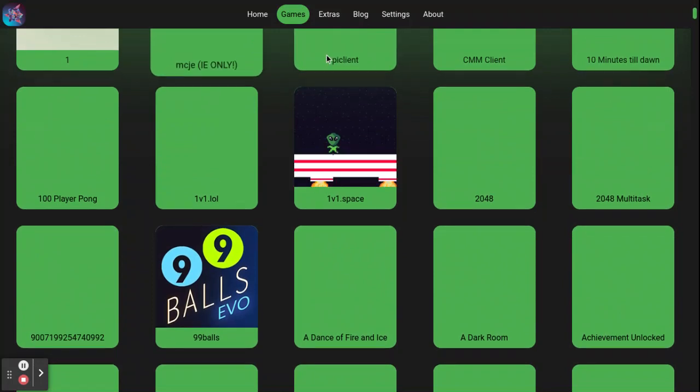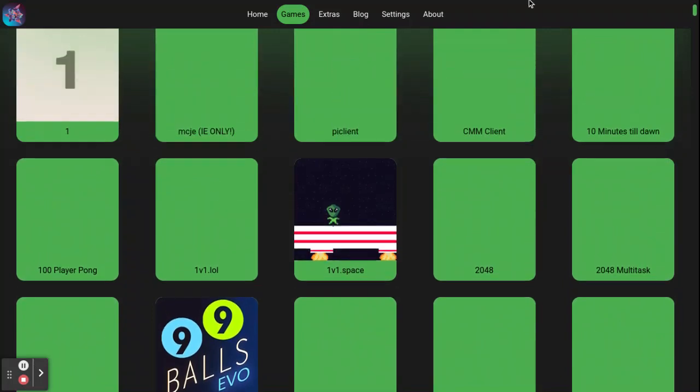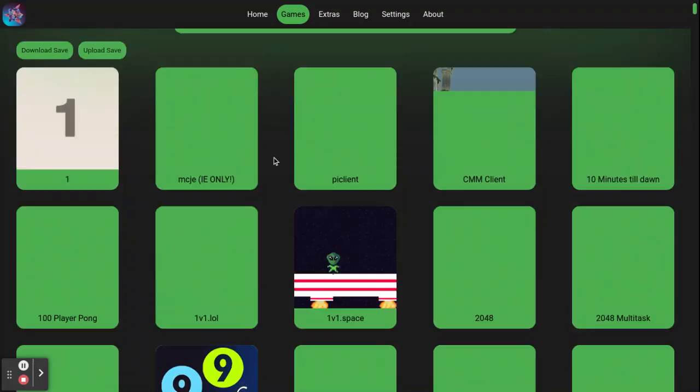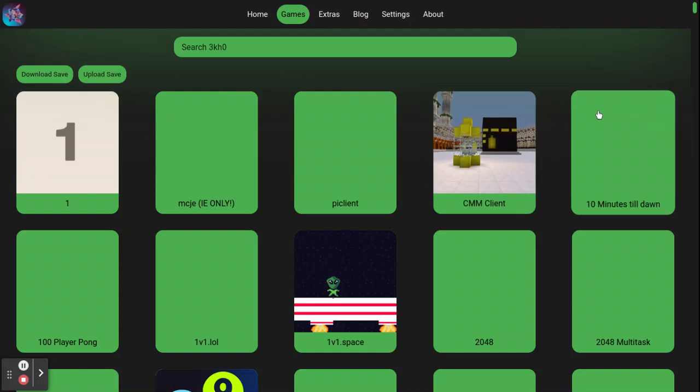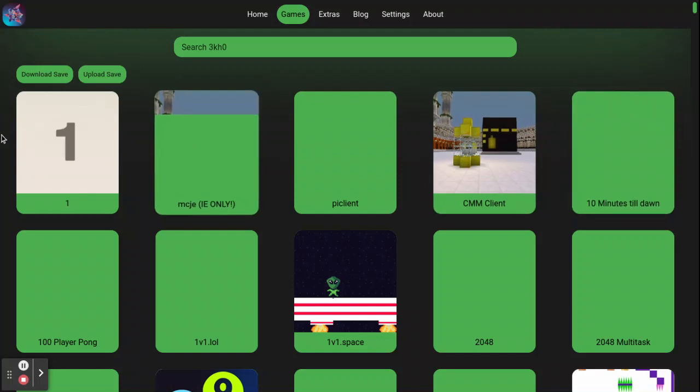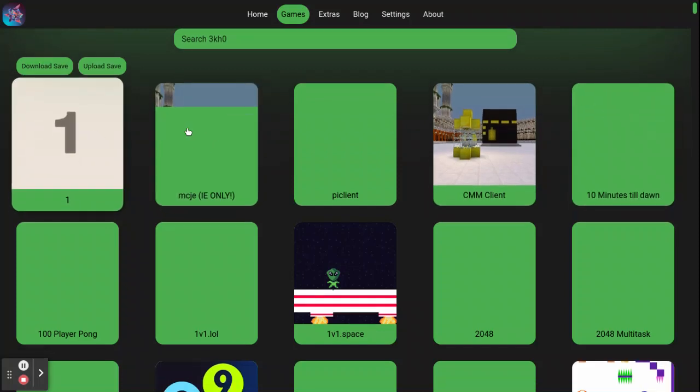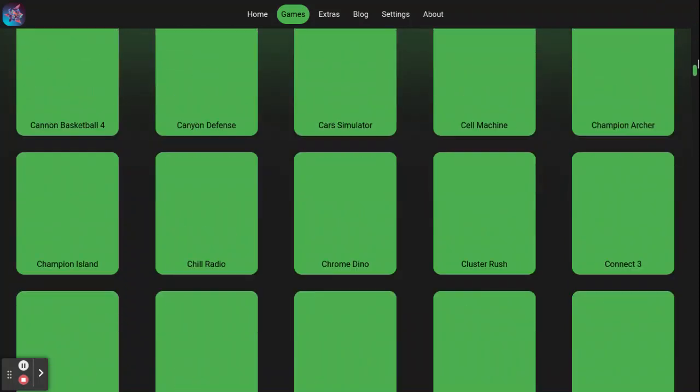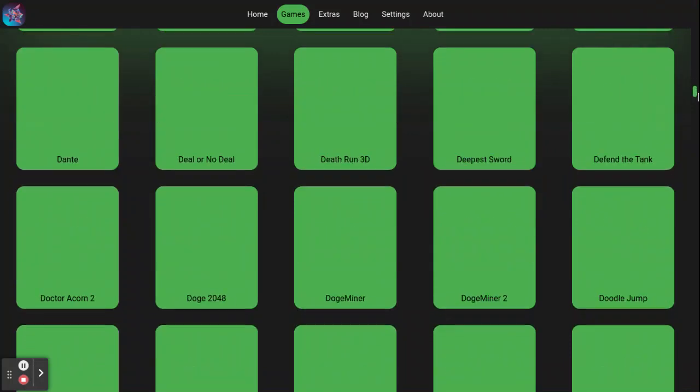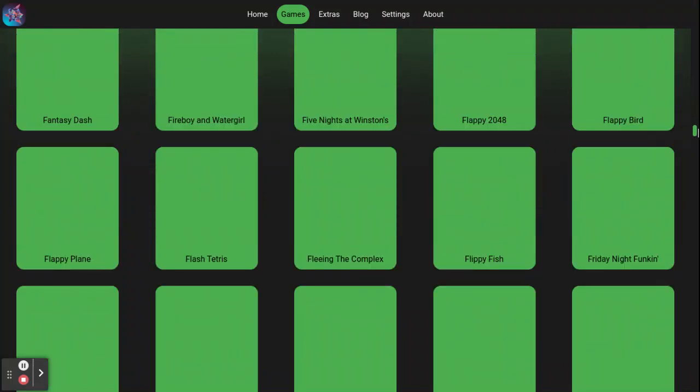But anyways, here's a new site. I promise it does not have the phishing, so you're fine. Alright, so it has a bunch of games. The list is huge.